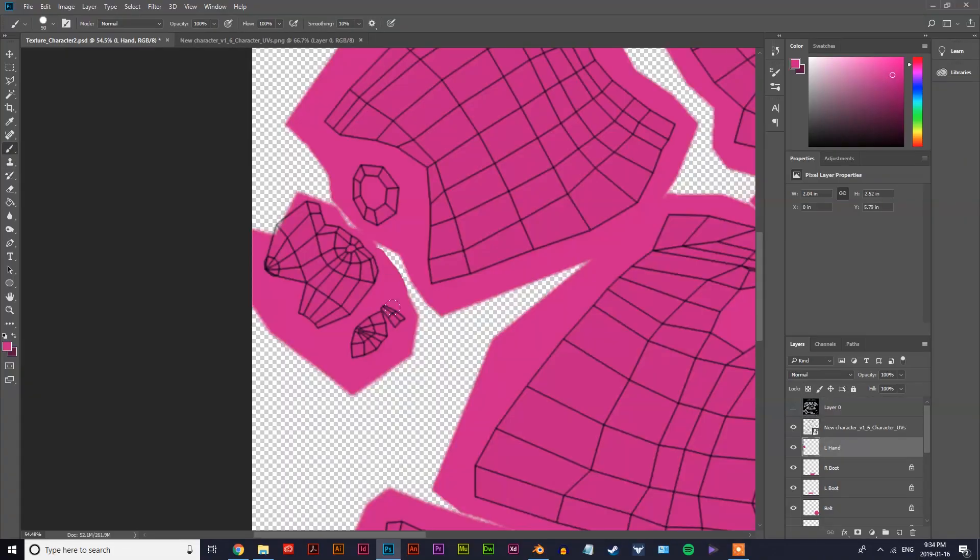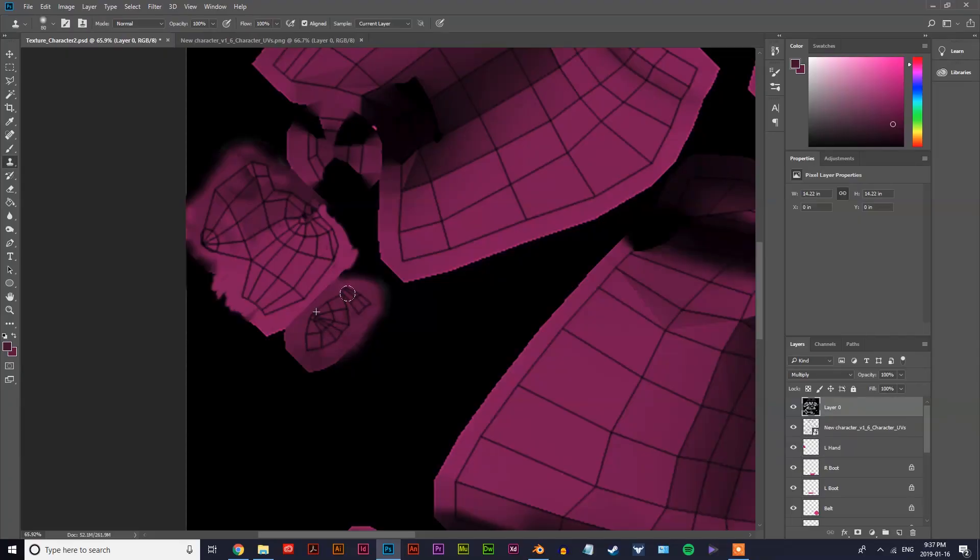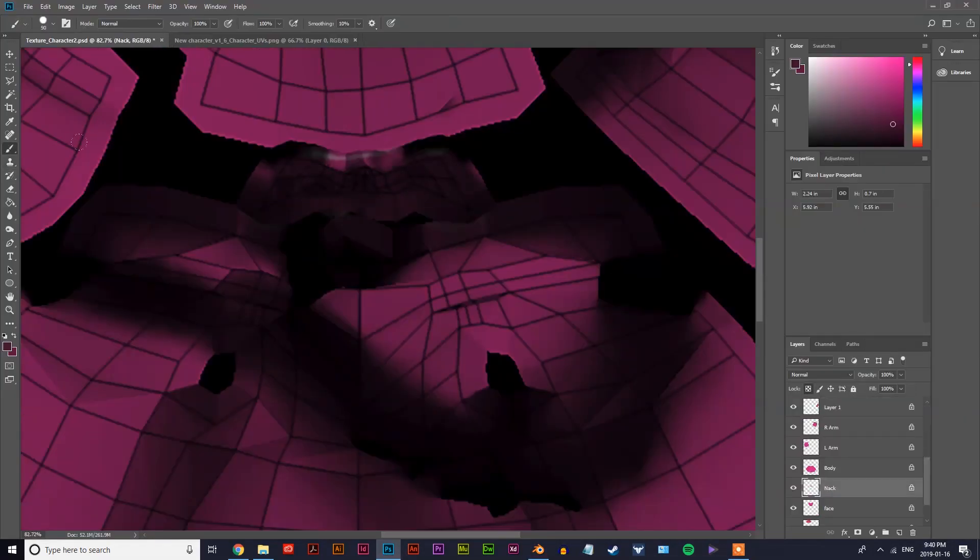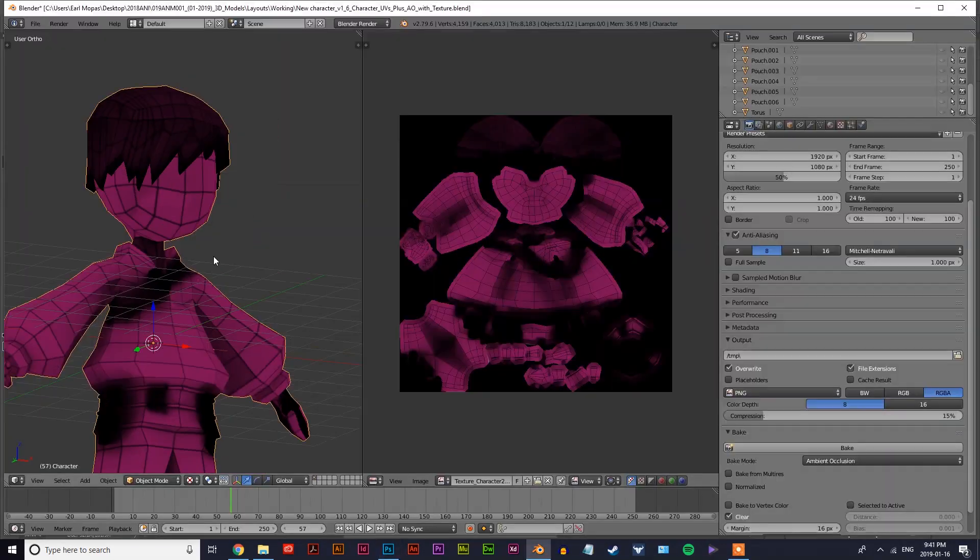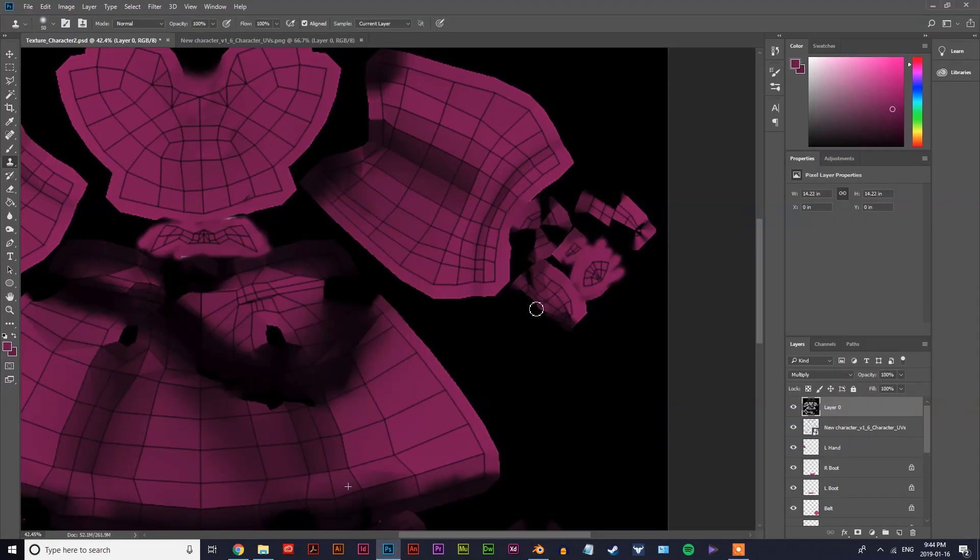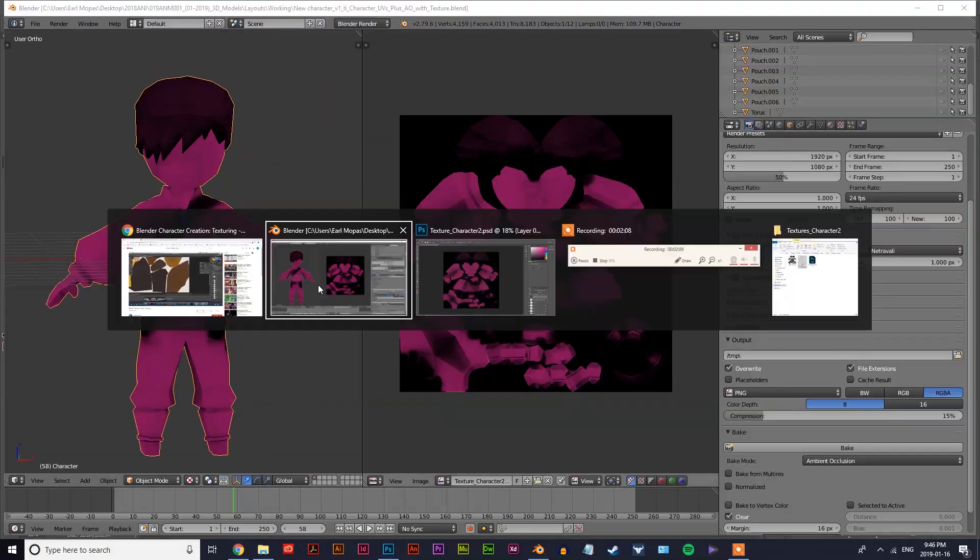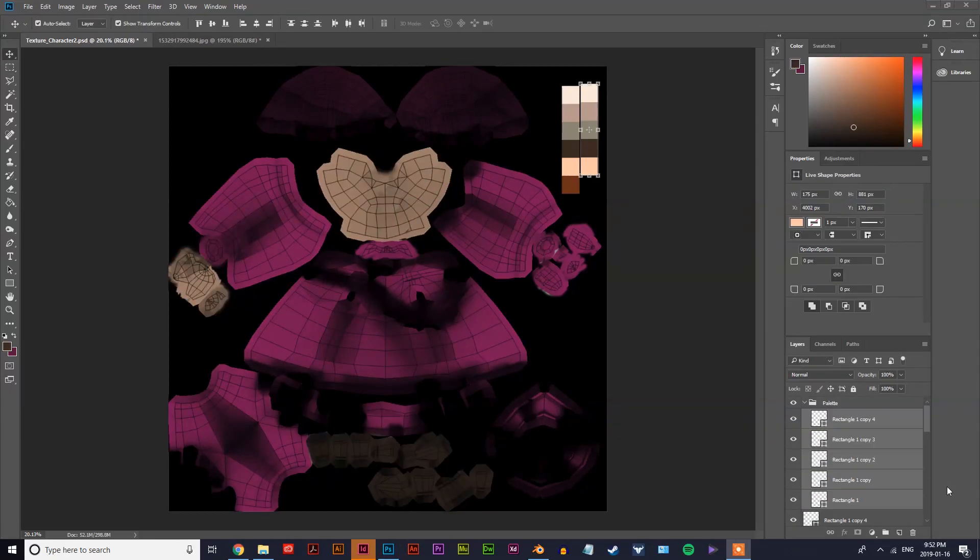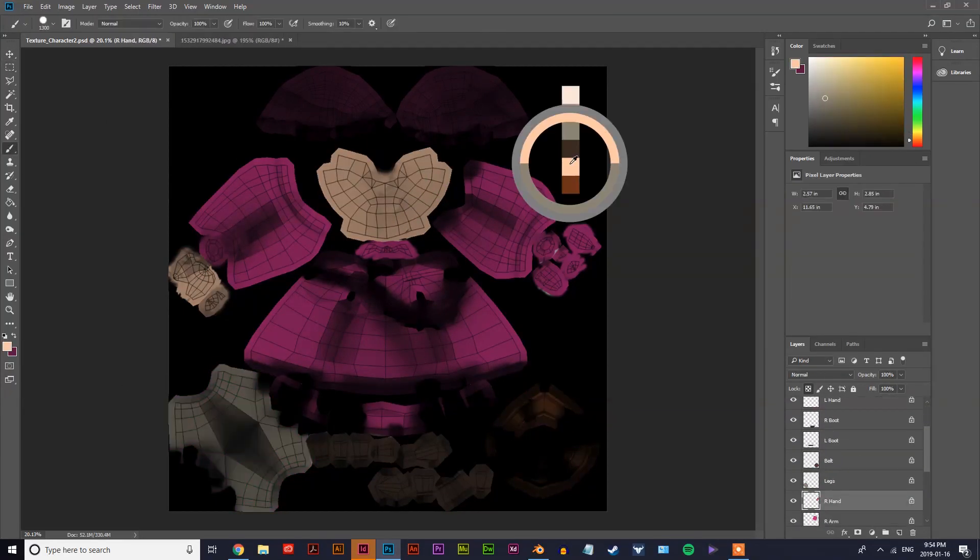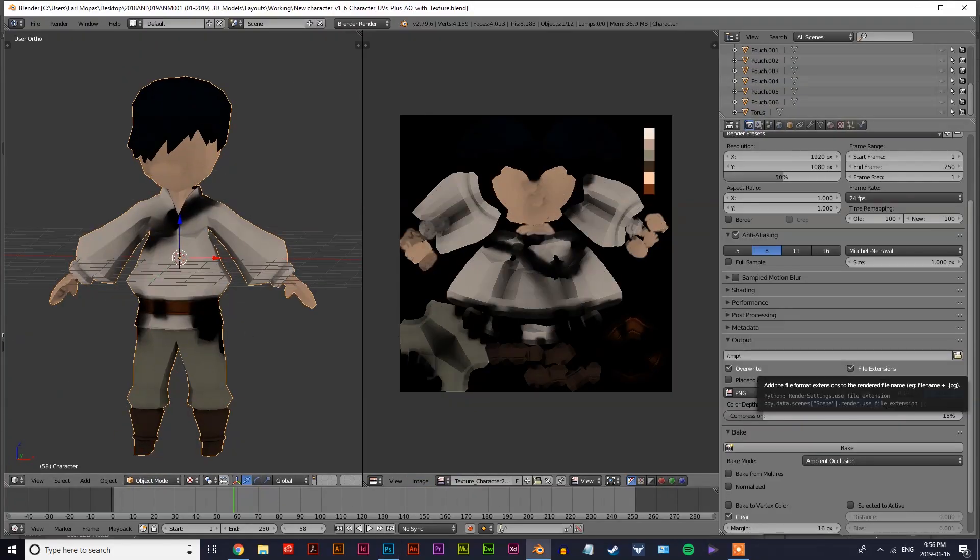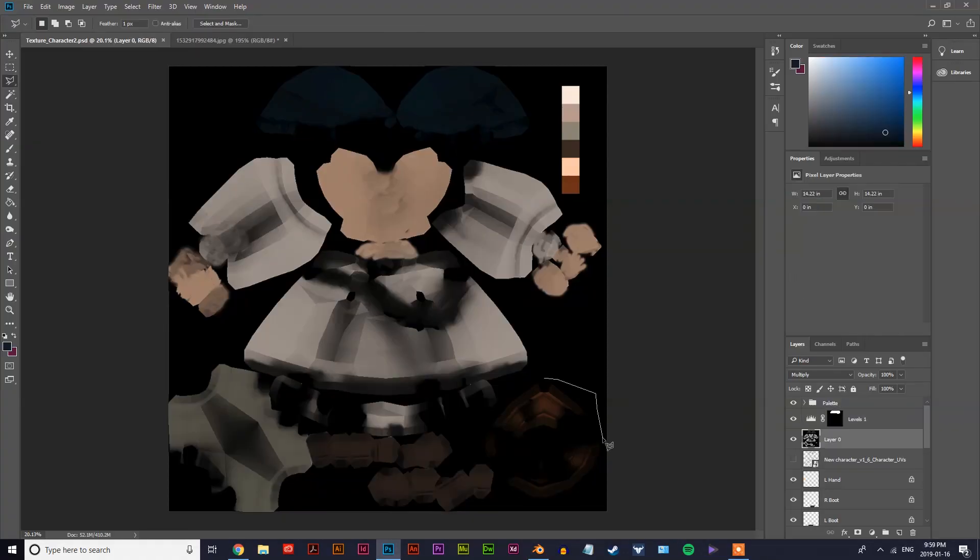And now what you see me doing is I'm correcting the AO map because some areas look like they created shadows where there weren't supposed to be shadows, and that was likely because the mesh wasn't clean enough and there were overlapping faces.